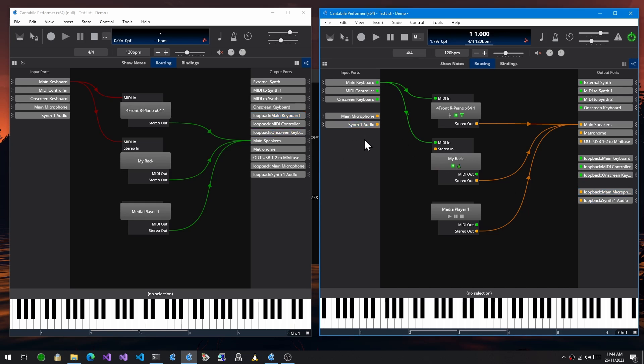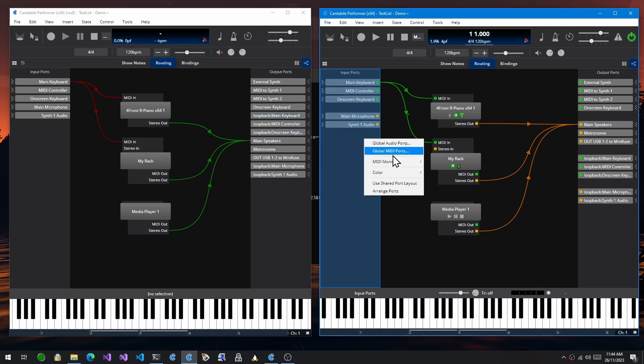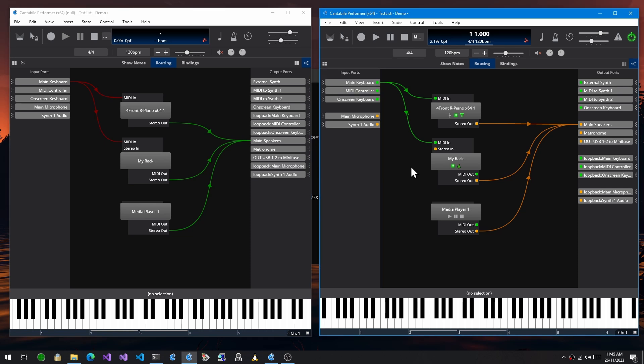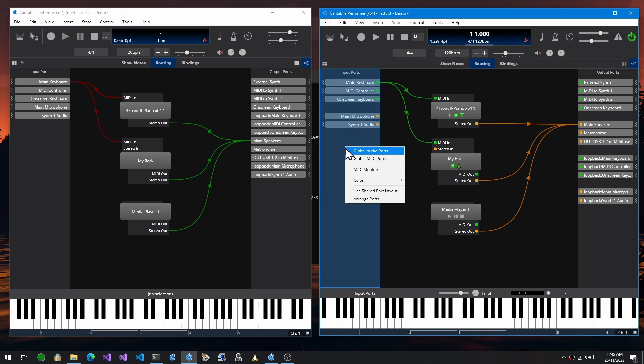The problem was that every song and every rack had stored its own layout. So if you had a layout that you liked and you wanted to use everywhere, you kind of had to replicate that and reproduce it in every song and rack. So I've added now this concept of using a shared port layout.